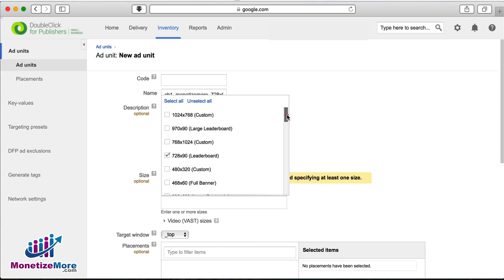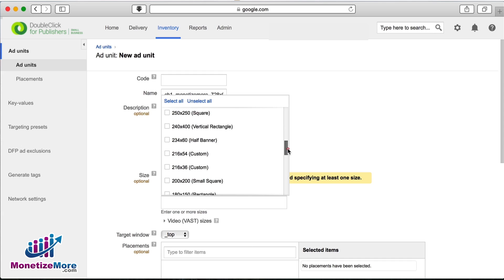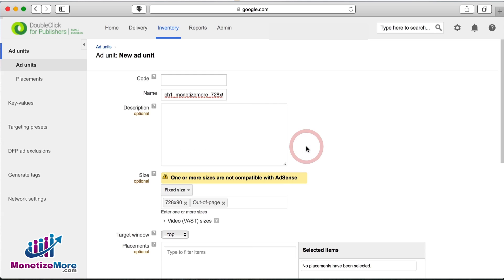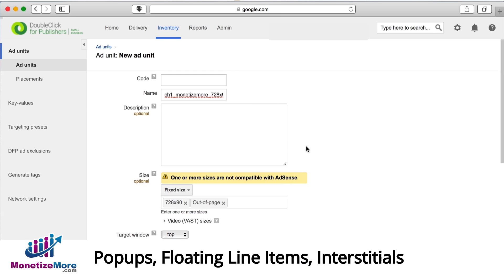Under fixed size, you may want to select out of page if you want to serve creatives that don't fit in a traditional banner space or browser window. Such ads include pop-ups, floating line items, and interstitials.